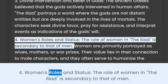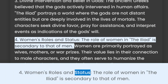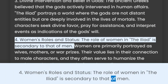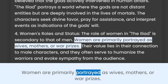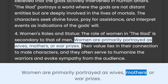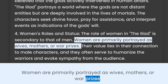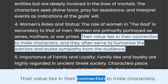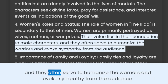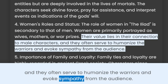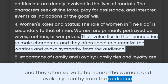4. Women's Role and Status. The role of women in the Iliad is secondary to that of men. Women are primarily portrayed as wives, mothers, or war prizes. Their value lies in their connection to male characters, and they often serve to humanize the warriors and evoke sympathy from the audience.